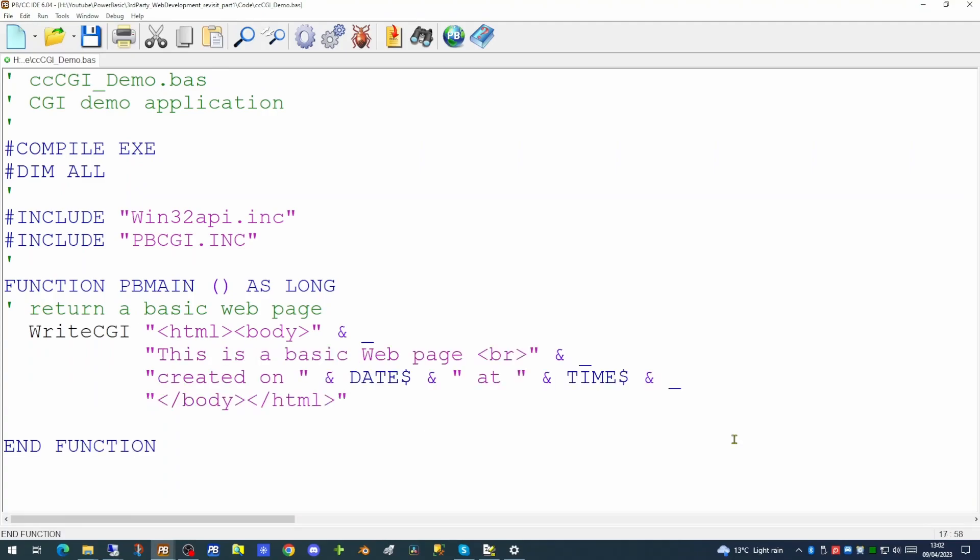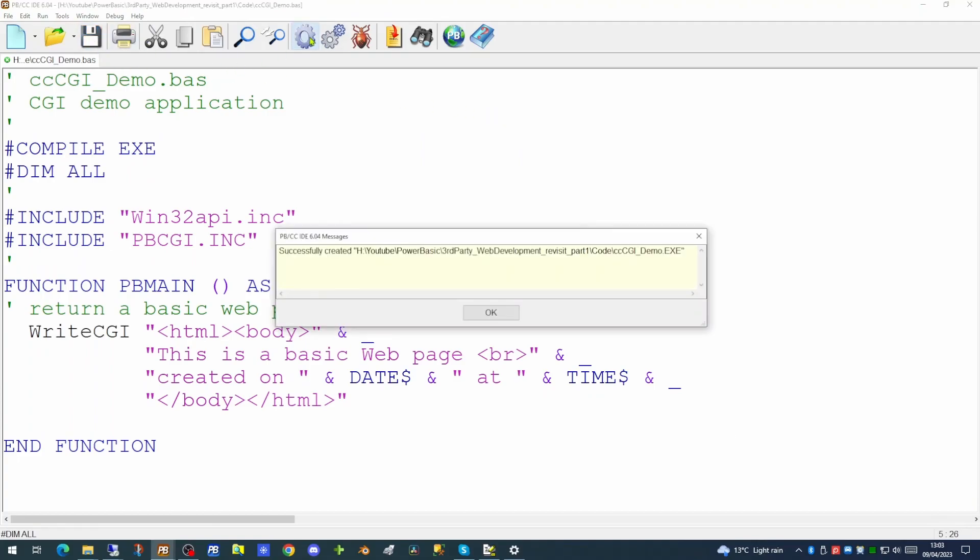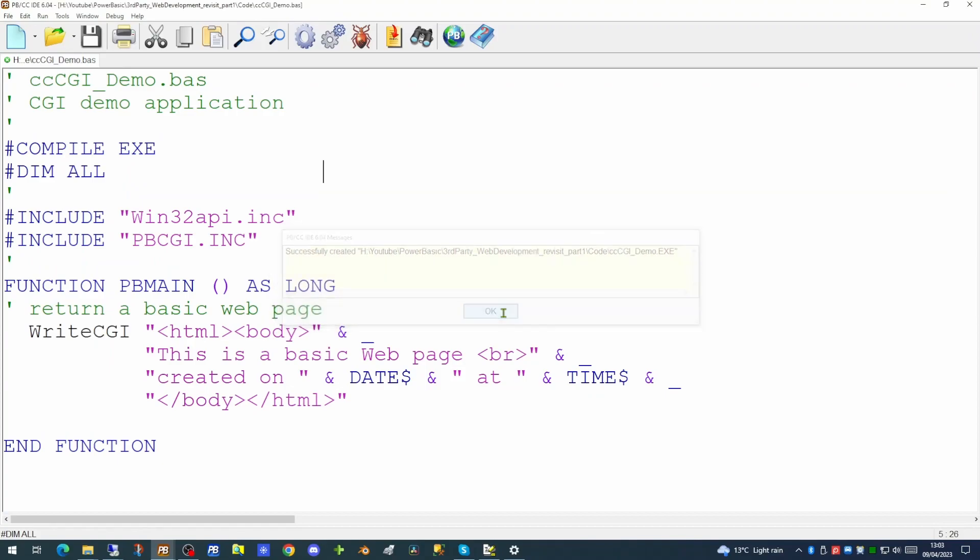Now we've added a piece of text saying this is a basic web page. That's followed by a BR tag. That's the equivalent of a carriage return line feed in notepad. This will move the text down to the line below. We will say created on and we're adding in two inbuilt PowerBasic strings. One for the current date and one for the current time. So if we save and compile this application that is our first CGI application compiled.